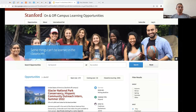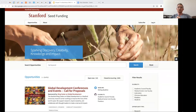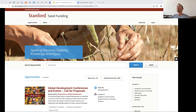This is Solo — Stanford on and off-campus learning opportunities — one of the websites we'll be talking about today. You can visit it at solo.stanford.edu. The other site is Stanford seed funding, which myself and Joel Steidl, director of engineering at Aten Design Group, recently converted from Drupal 7 to Backdrop CMS. That one is at seedfunding.stanford.edu.